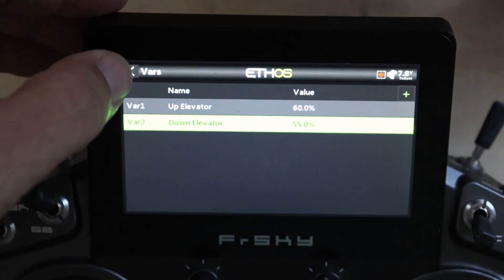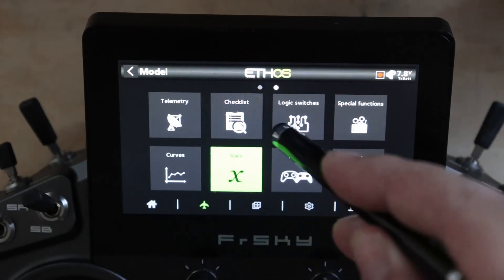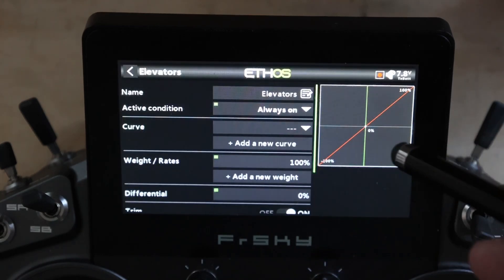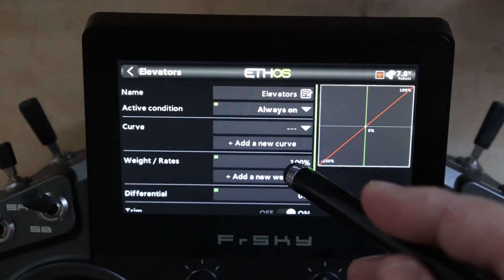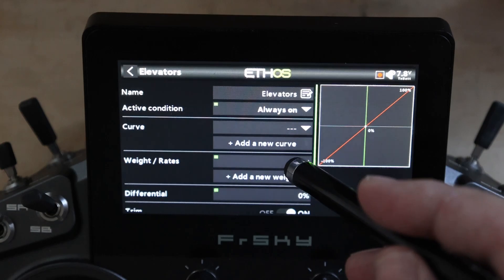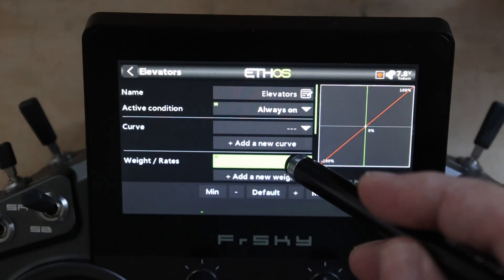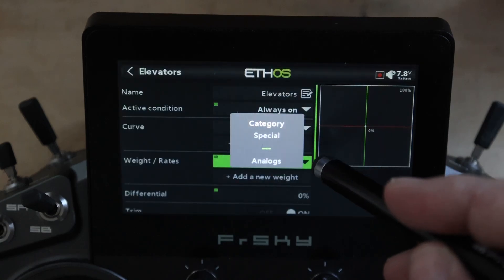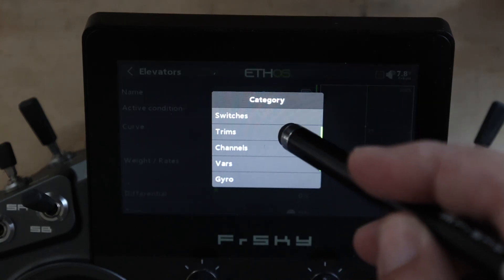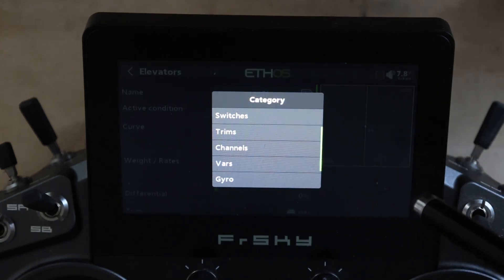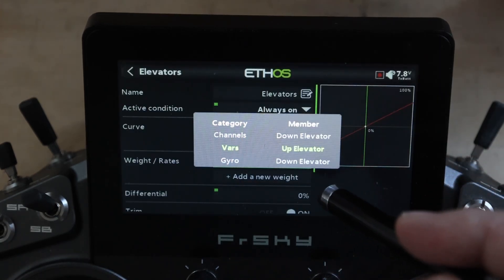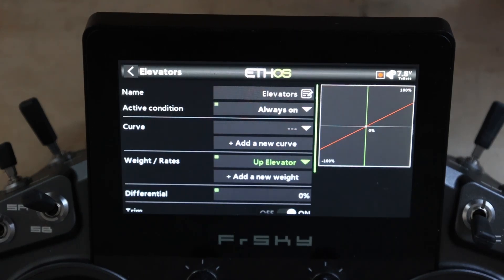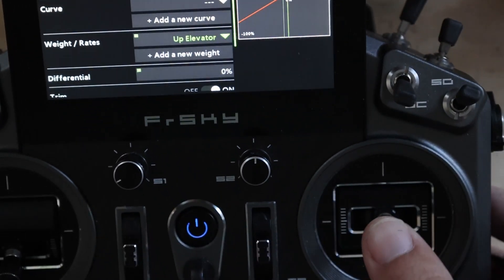Now we've got our VARs set up. We're going to go over to the mixer and set up the mixers. The first thing is we're going to long press the weights and use the source. Now we're going to go to VARs and select up elevator. Notice I'm pulling up elevator and it goes down, so this is 'left' and this is 'right' in terms of the direction states.